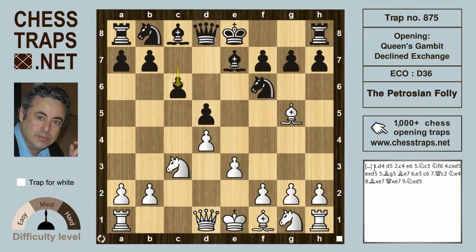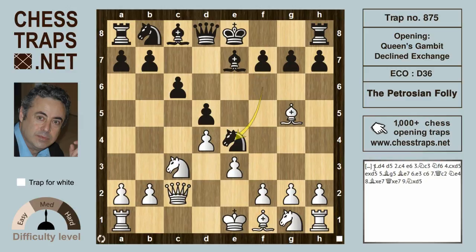Again in this position, white has many decent choices. The move Qc2 was the move of preference for Magnus Carlsen and Garry Kasparov. It is in this position that Ne4 was played by Petrosian, and at first sight it looks like a simplification line.